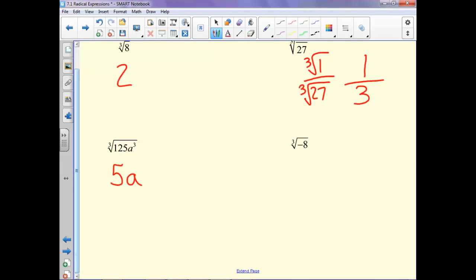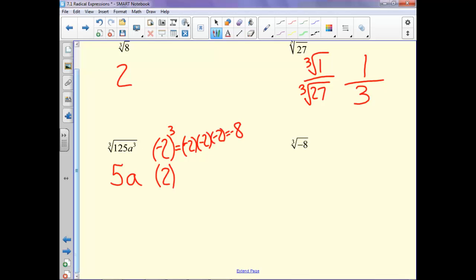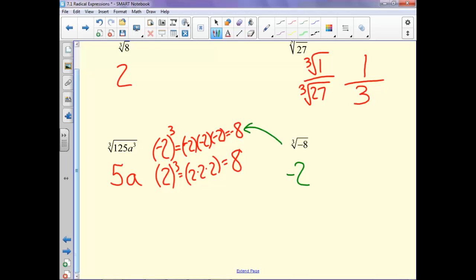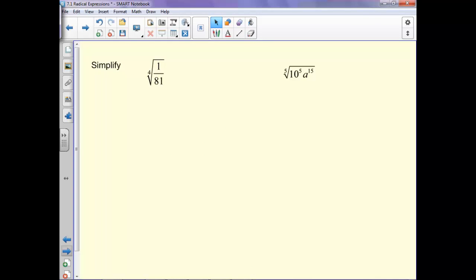Notice we don't need absolute values anymore, because this time the sign actually matters. For example, negative 2 cubed is negative 2 times negative 2 times negative 2, which is negative 8. But 2 cubed is 2 times 2 times 2, which is positive 8. So if it's negative when it's being cubed, we end up with a negative — the negatives aren't going to disappear by multiplying out. This last one: what cubed gives us negative 8? Negative 2 cubed gives us negative 8.